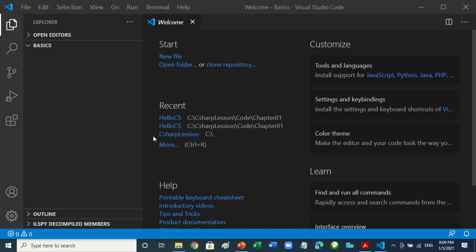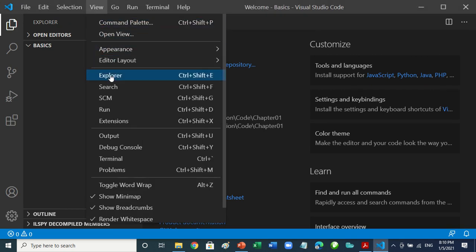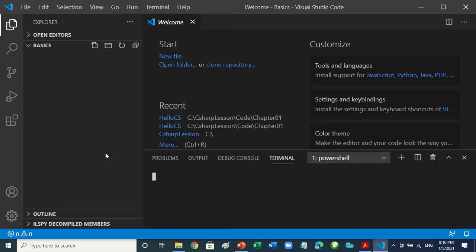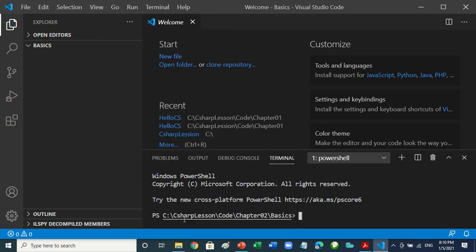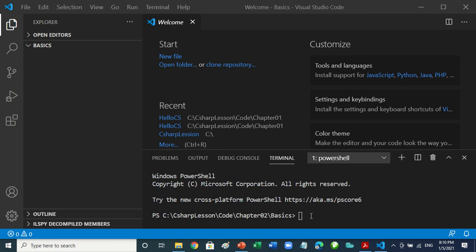Once it's open, click on View at the top, then click on Terminal. Now start typing here: type 'dotnet', then space, then 'new'.